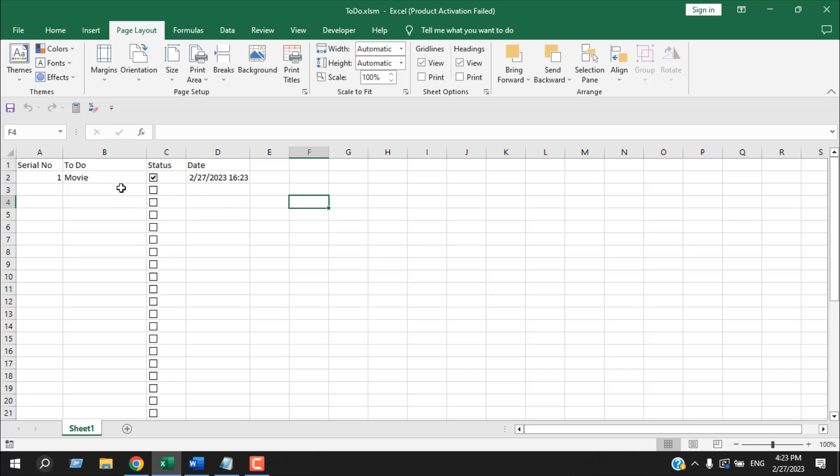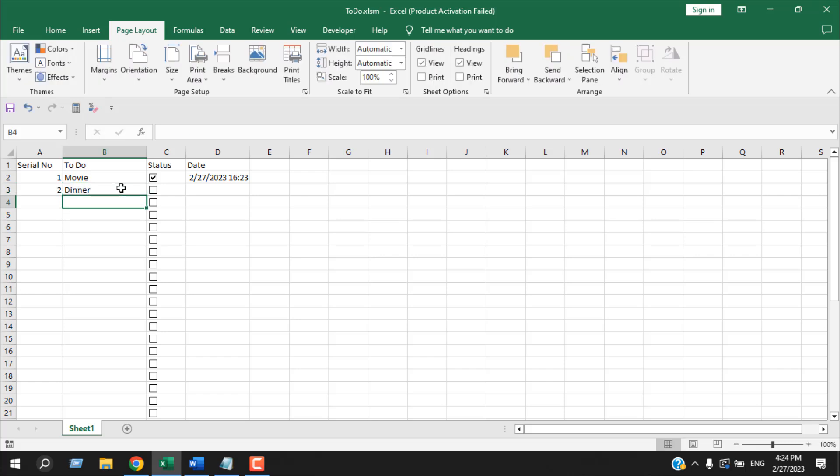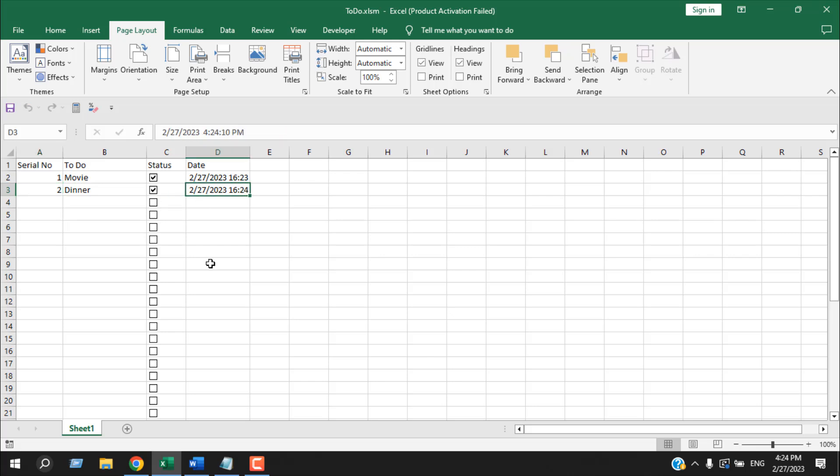So if I write another task here, serial number automatically placed because of our formula. Our checkbox is already created. If I checkmark here, this is our date and time. This is what I wanted to show you.